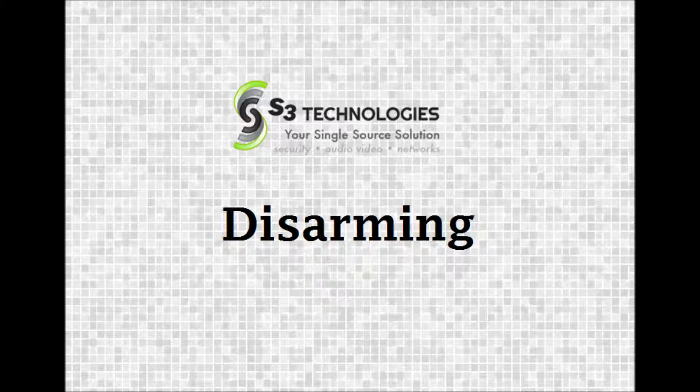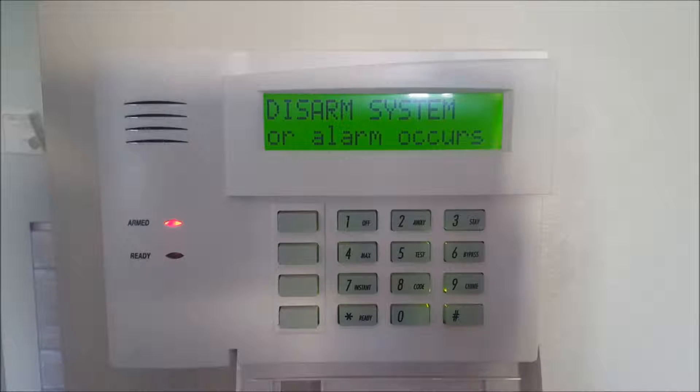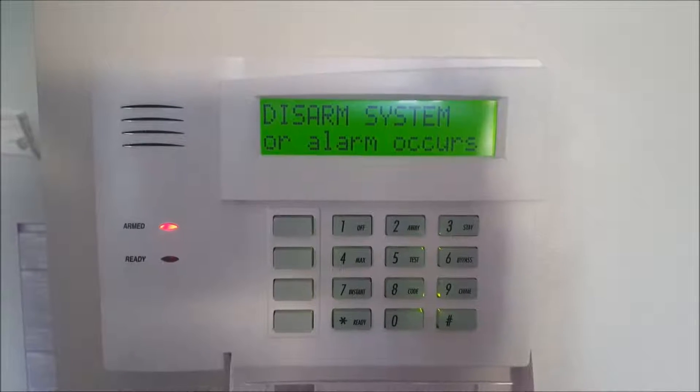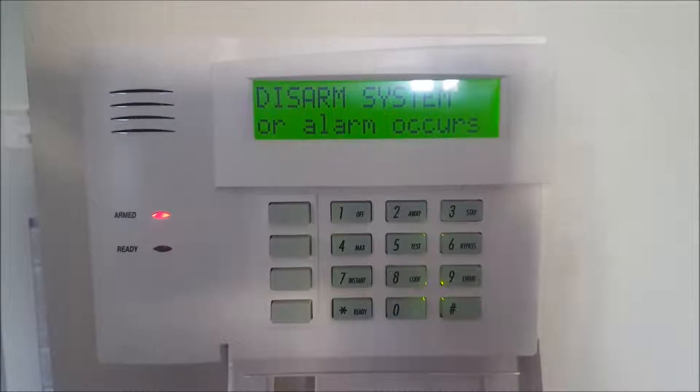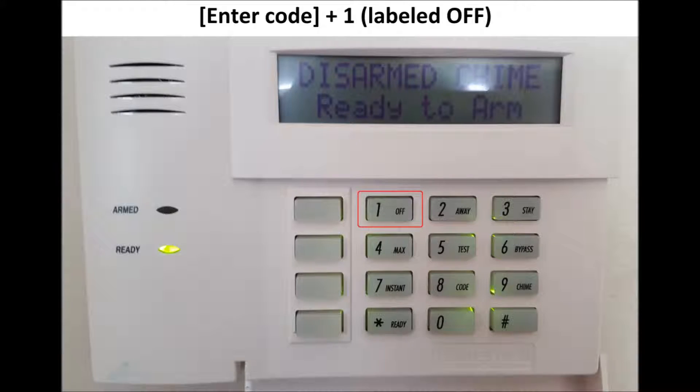An S3 how-to: Disarming. When you come home, you have a predetermined amount of time, usually 30 seconds, to disarm the system before the alarm goes off and authorities are called. To disarm, enter your code and the number one labeled off.